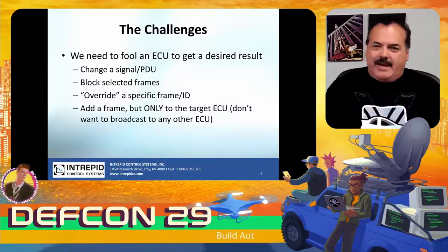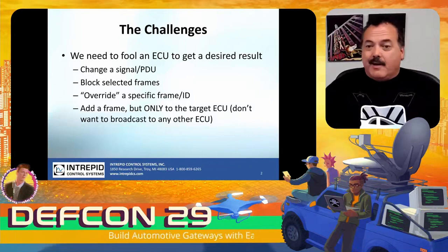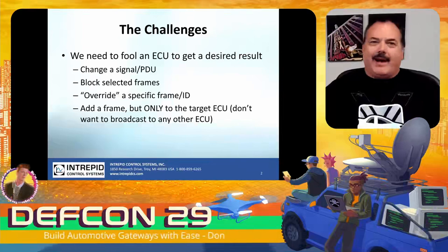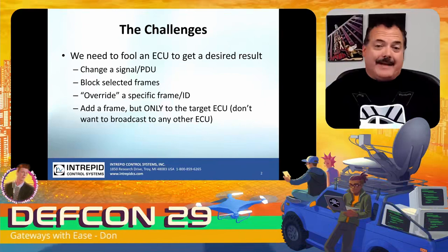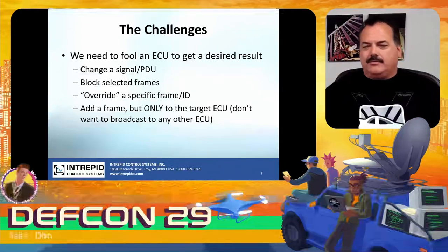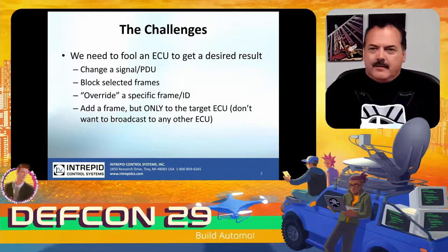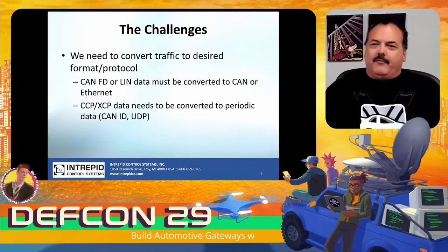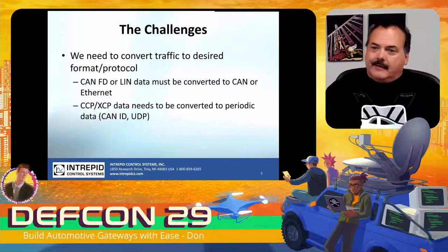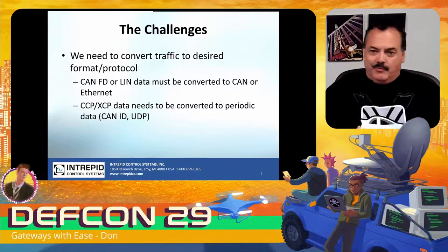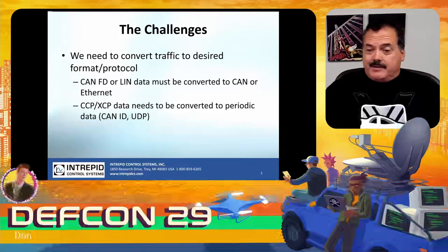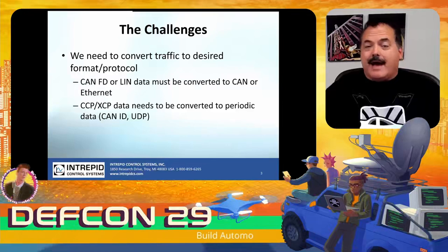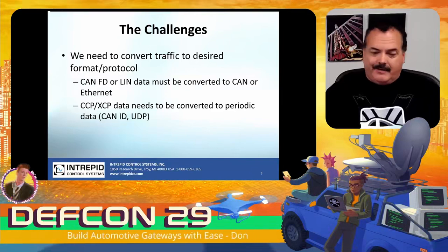A lot of times we have to change a signal or a PDU, a collection of signals. We want to block something, override something, or change something in a frame. Maybe you want to add something, but it can only go to the target ECU. We need to convert something to some format, some protocol. For instance, maybe I have CAN-FD or LIN, but I really have a device that can only do CAN 2.0. Or maybe I'm doing CCP or XCP and I need to convert that out to some periodic CAN signal.